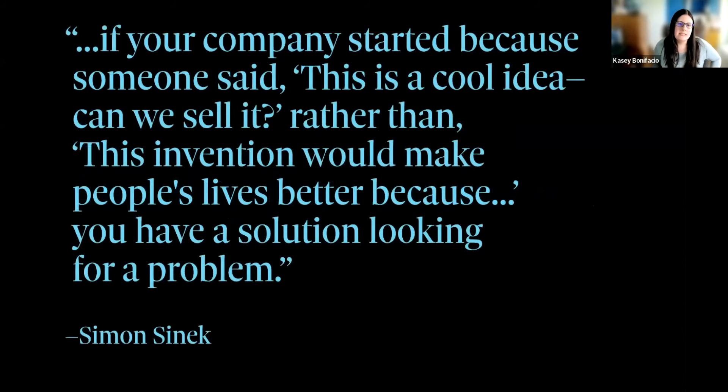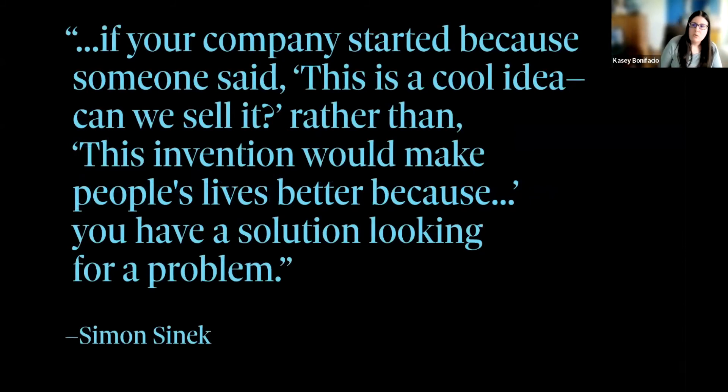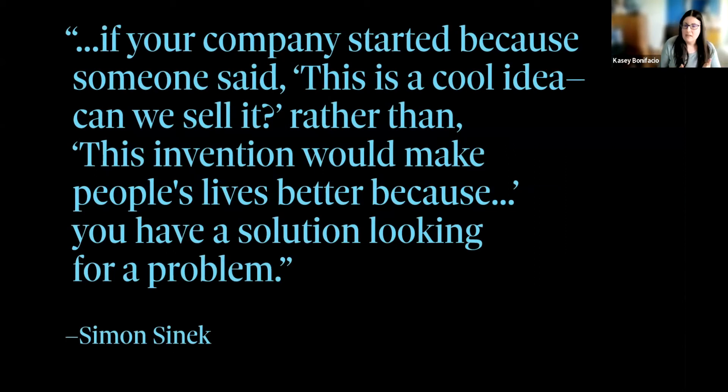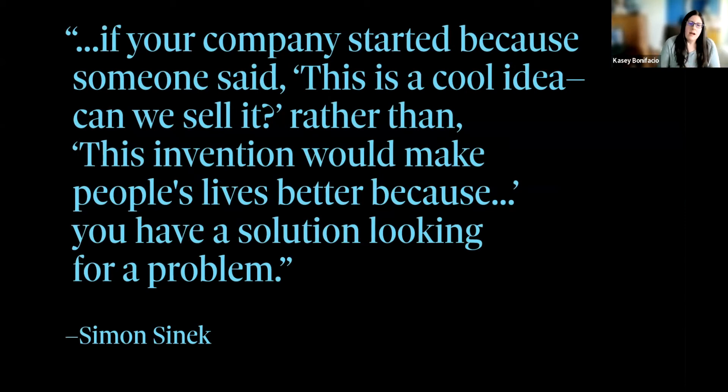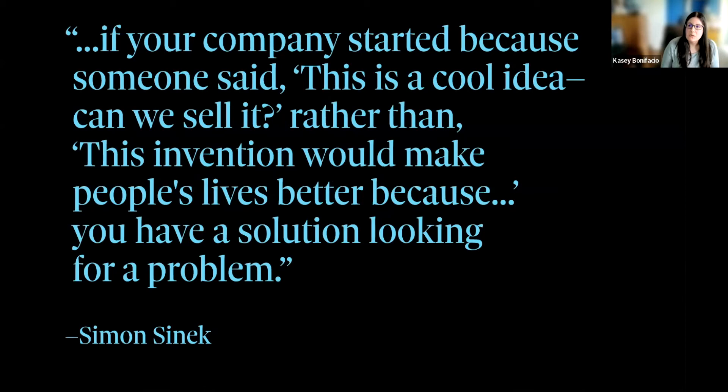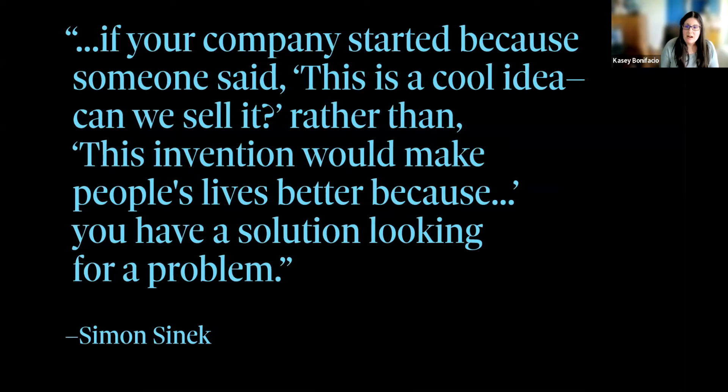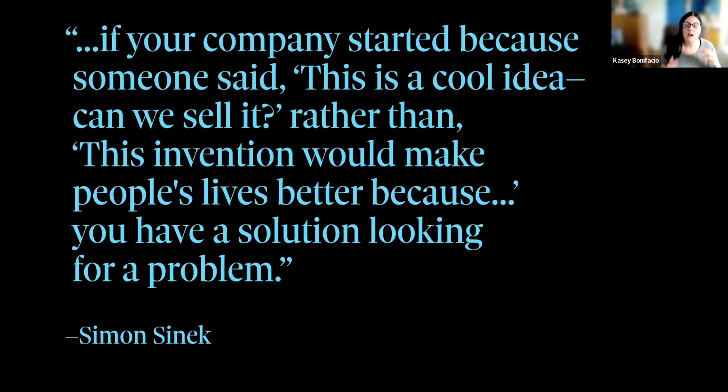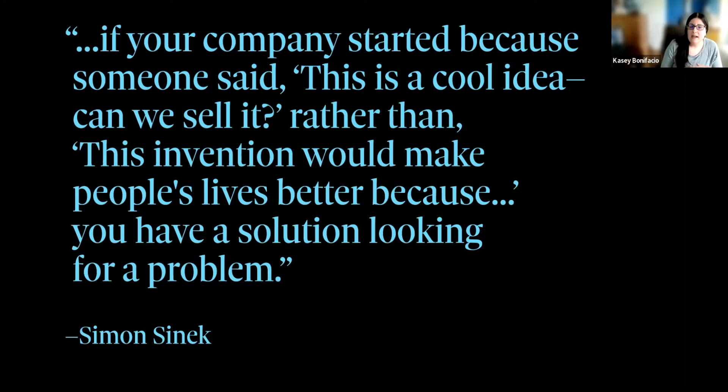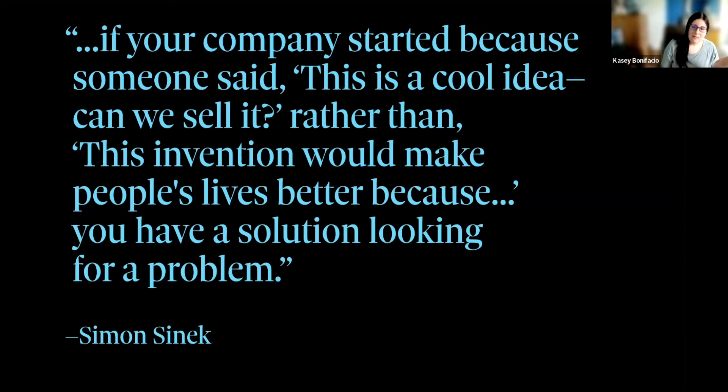Now, I was recently reading a book. It's called The Product Book. And they share a quote from Simon Sinek, which he gave in a TED Talk quite a few years ago. So if your company started because somebody said, this is a cool idea, can we sell it, rather than this invention would make people's lives better because you have a solution looking for a problem.